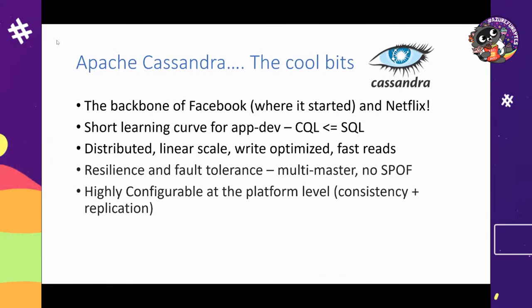I wanted to give a little intro to Cassandra — what's good about it and what's not. What's good is pretty simple: it's performance — distributed, linear scale, write optimized, fast reads. It's very resilient and fault tolerant. It's actually pretty easy to use from the developer side; the learning curve is easy.